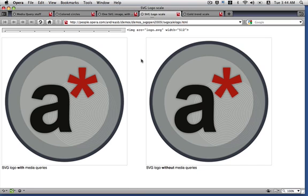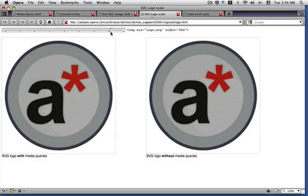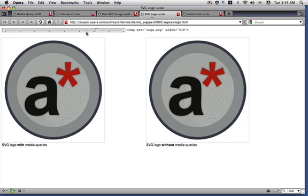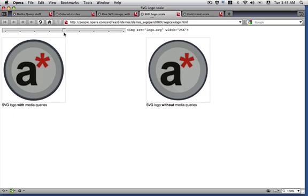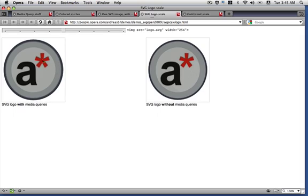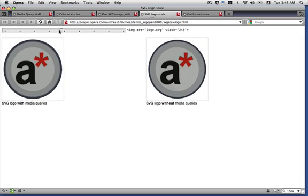Here's another example with a little SVG logo that I've made. On the left, a logo with media queries. On the right, one without media queries. If I resize now, you'll see that halfway, this spiral here in the background has disappeared.